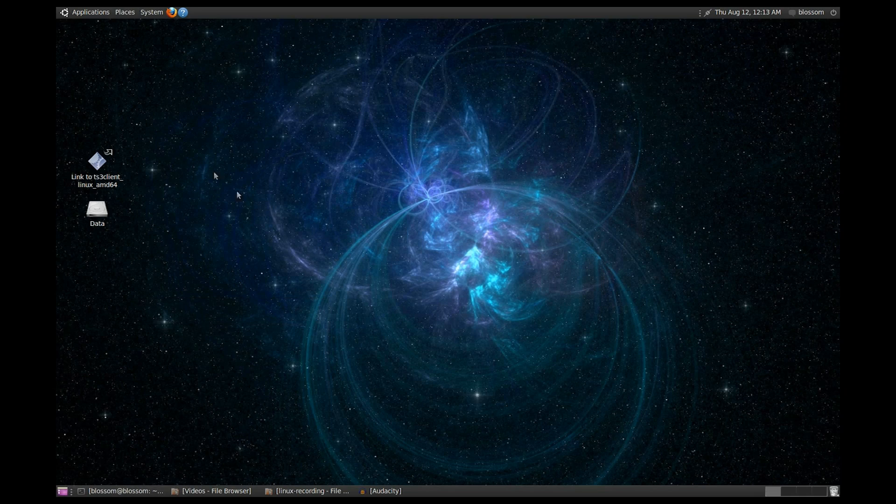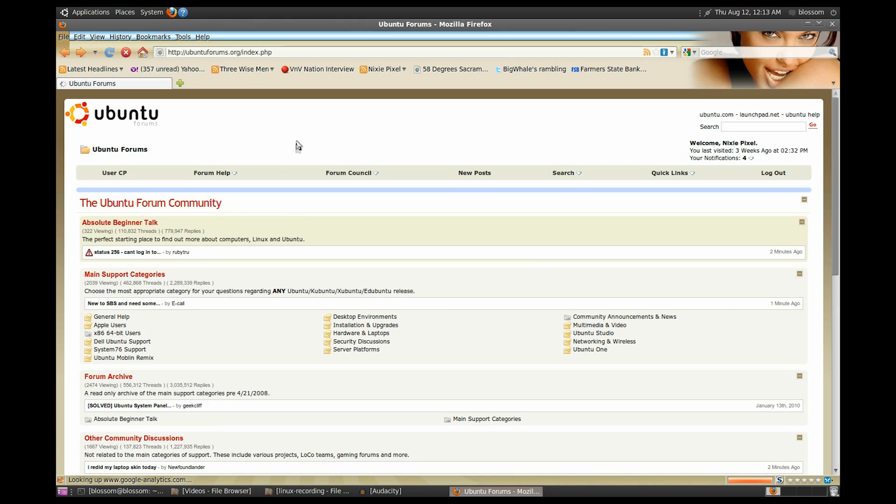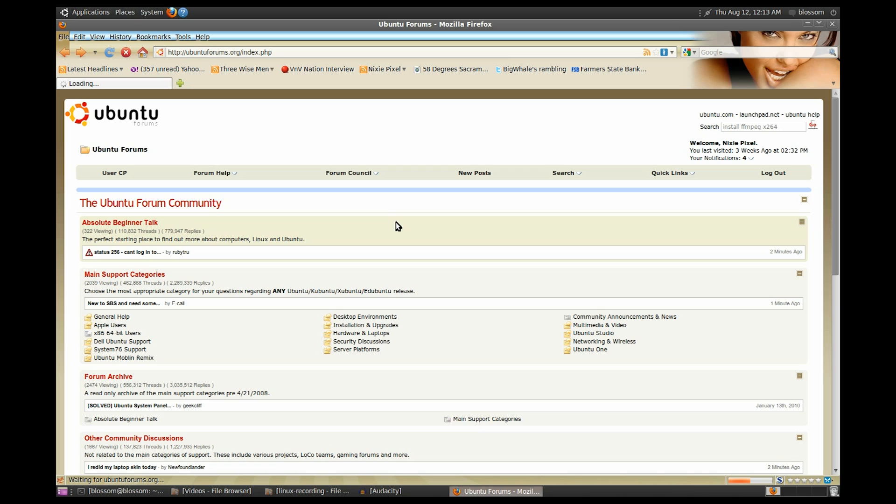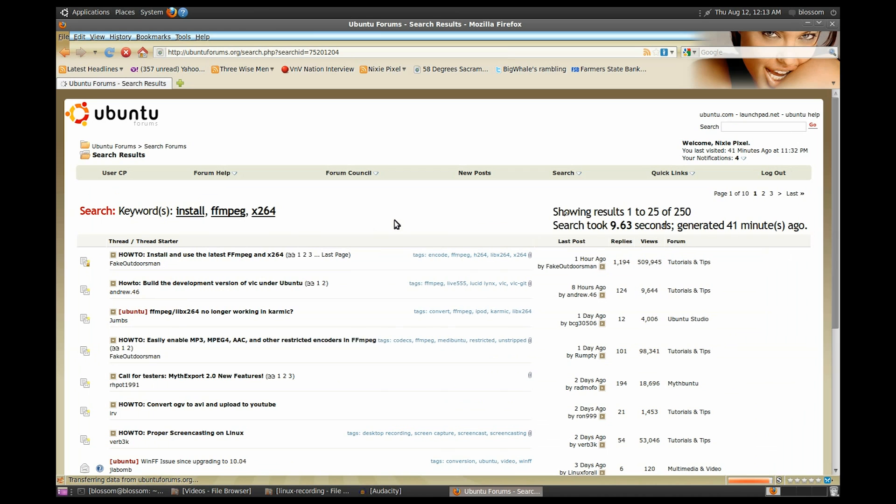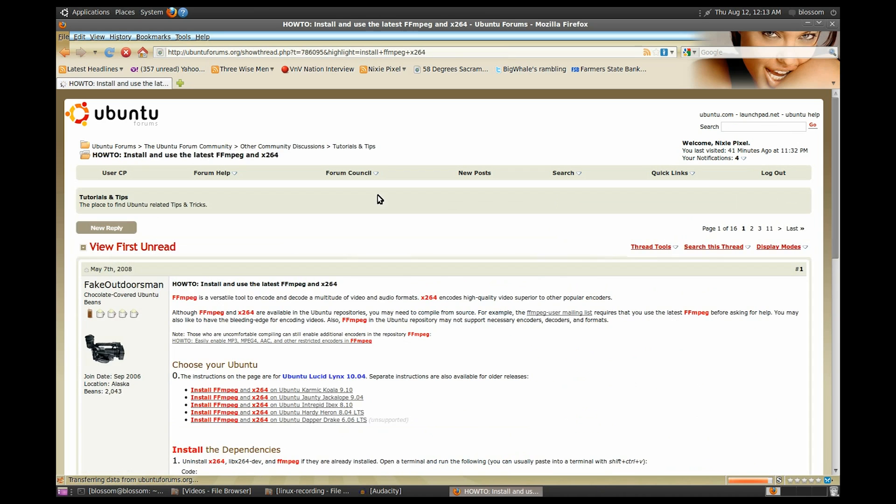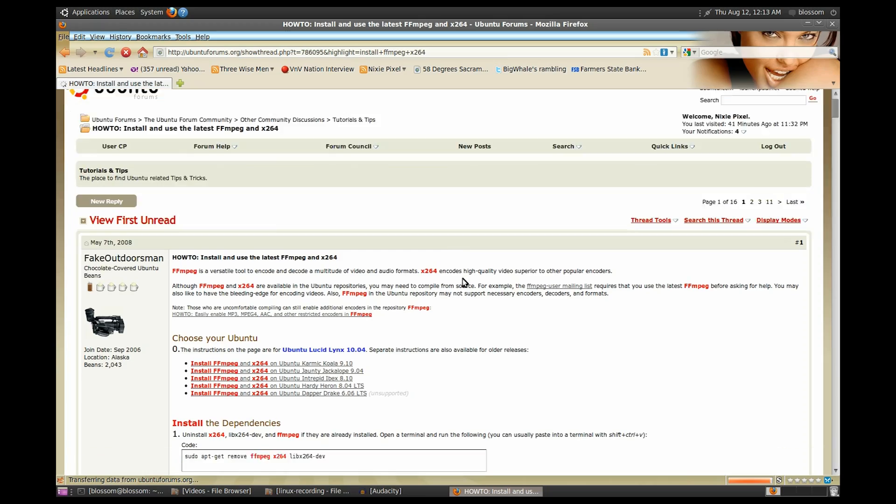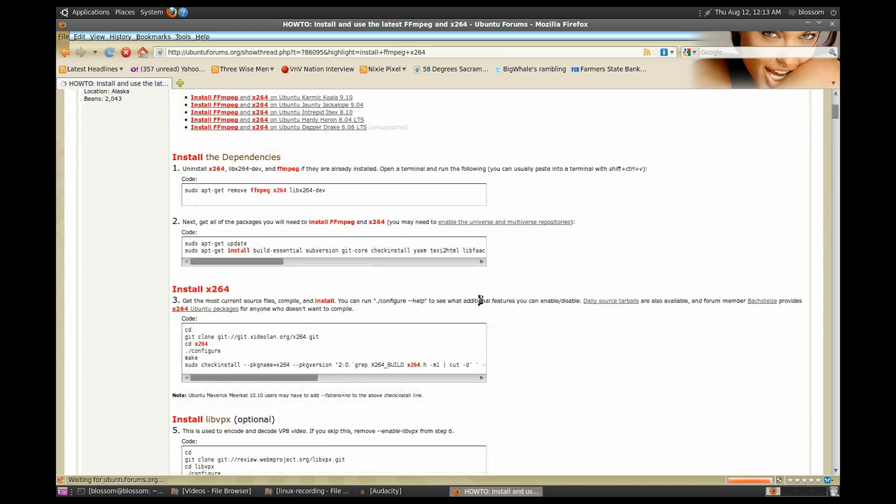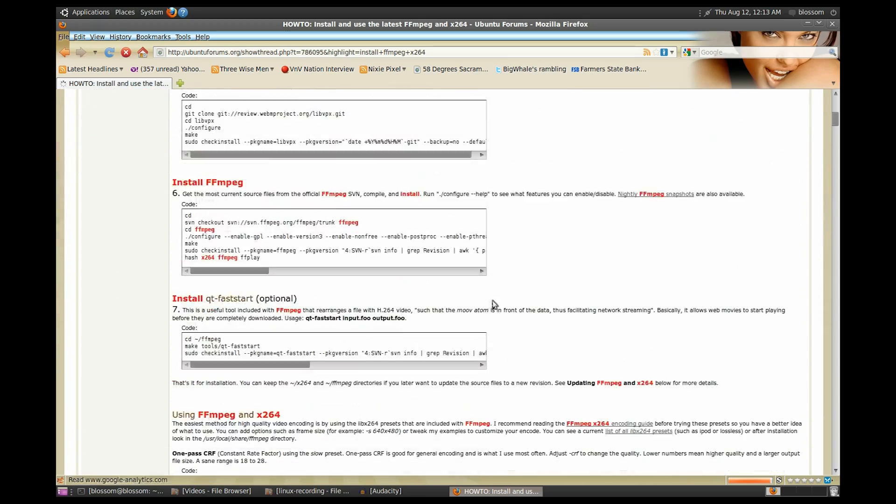Glad you accepted the challenge. Now, to save us some time, I'm going to direct you to the amazing guide put together by Fake Outdoorsman. So, we're on the Ubuntu forums now, and we're going to search for Install FFmpeg X264. After the search is done, we have the instructions on how to download and compile FFmpeg from the latest source.